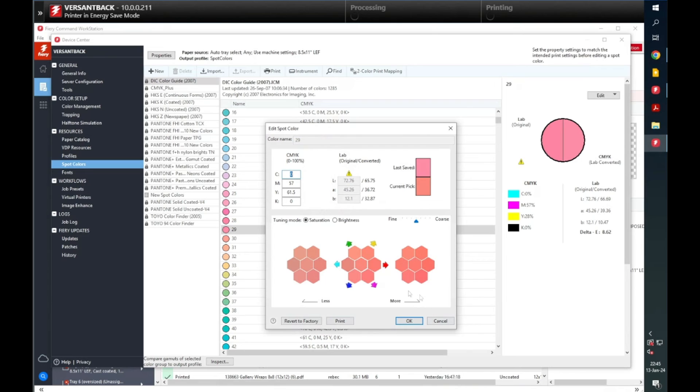You can select the Revert to Factory to change the spot color back to default. Select OK once you are ready to save the changes.